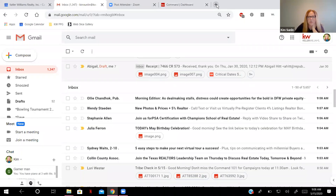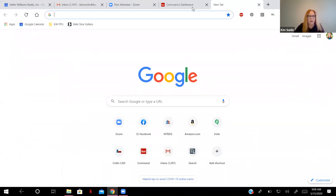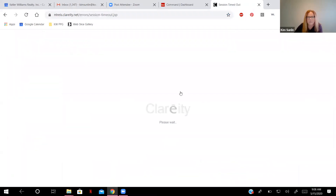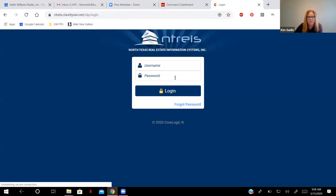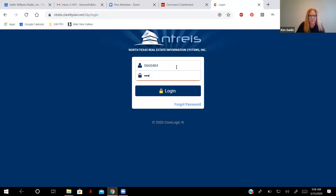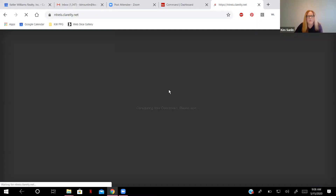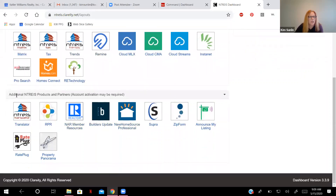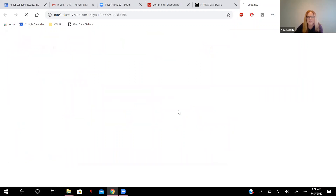The first thing I'm going to do is log into my Netress account. Once you've logged into your Netress account, you'll see all these icons. If you go down here — this is your homepage, Collin County Association of Realtors — you'll see zip forms. Press the button to zip forms and this will take you directly to zip forms plus, which is what we're going to be working in today. Then we'll show you how to link this into DocuSign within Command.